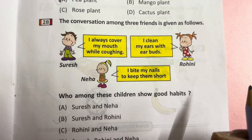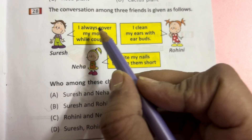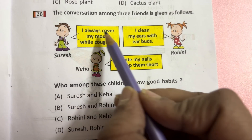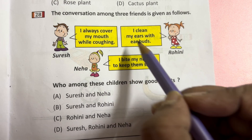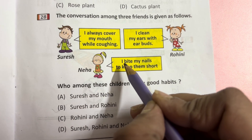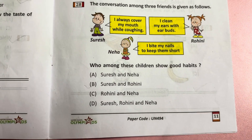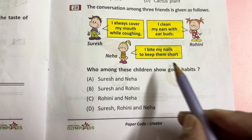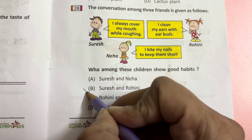Question 28: Three friends discuss habits. Suresh says: I always cover my mouth while coughing — good habit. Rohini says: I clean my ears with ear buds — good habit. Neha says: I bite my nails to keep them short — bad habit. Who shows good habits? Suresh and Rohini. Answer is B.